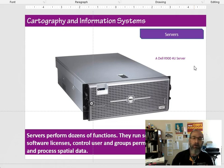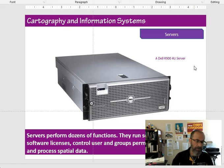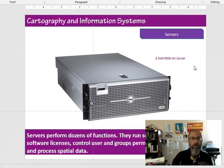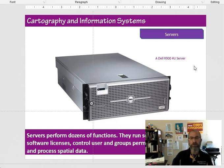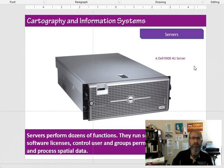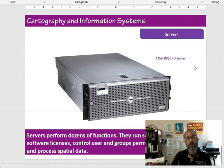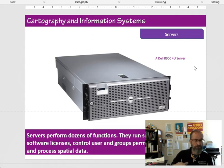Here what we're looking at is a Dell R900 four-unit server. The 4U is basically a reference to the amount of space that this machine would take up on a server rack. There's small, medium-sized, and large server racks. Each rack has places where you can install a device that's either one unit tall, two units, three units, four units, five or six. Each unit is like an inch and three quarters or something like that, a regular space.